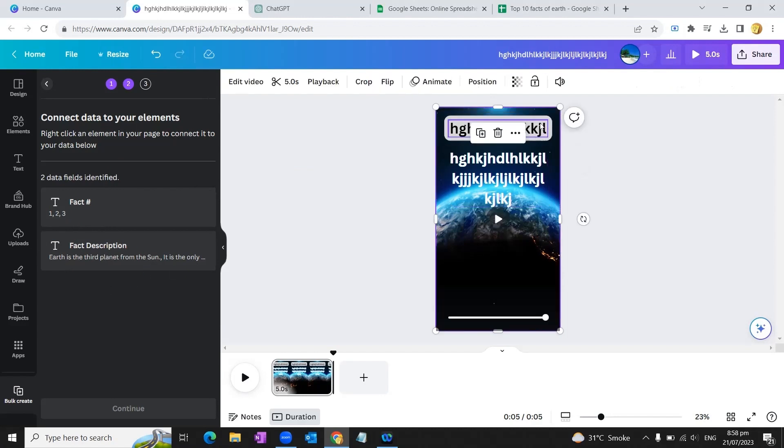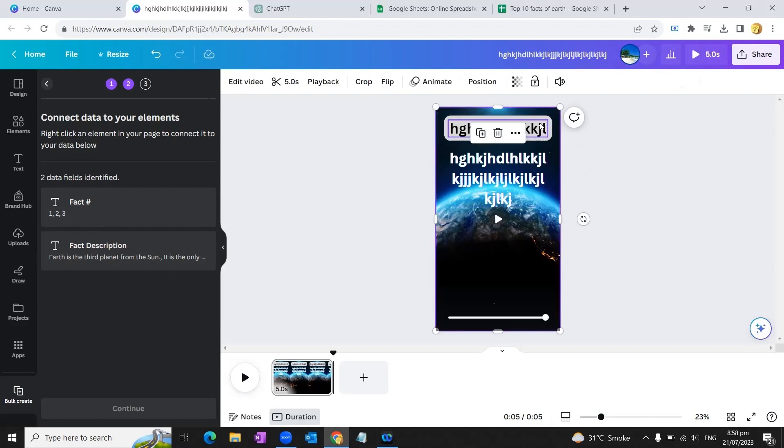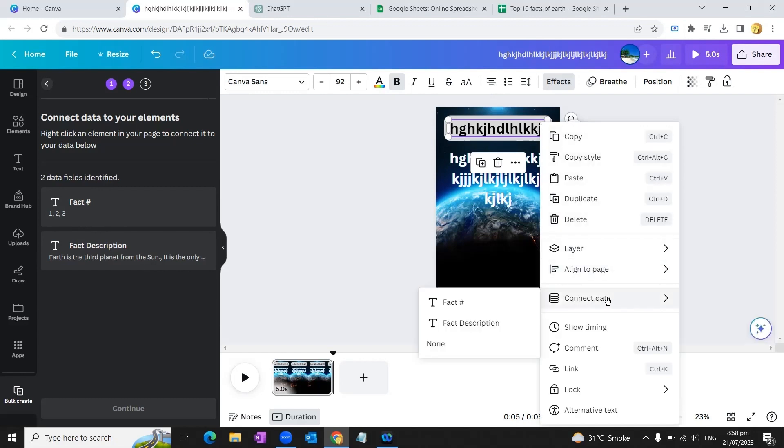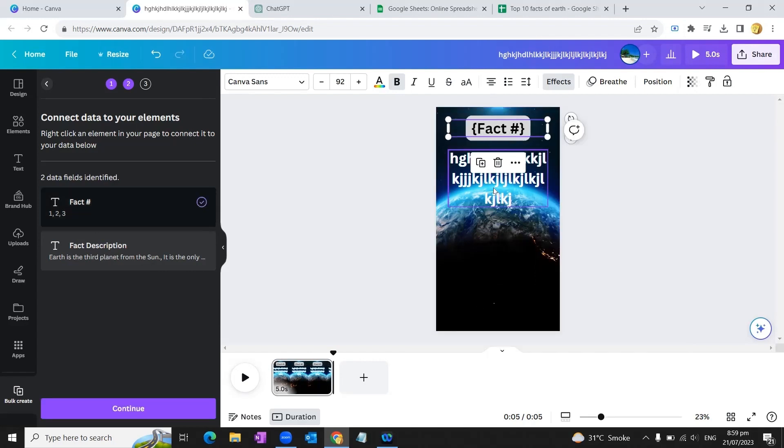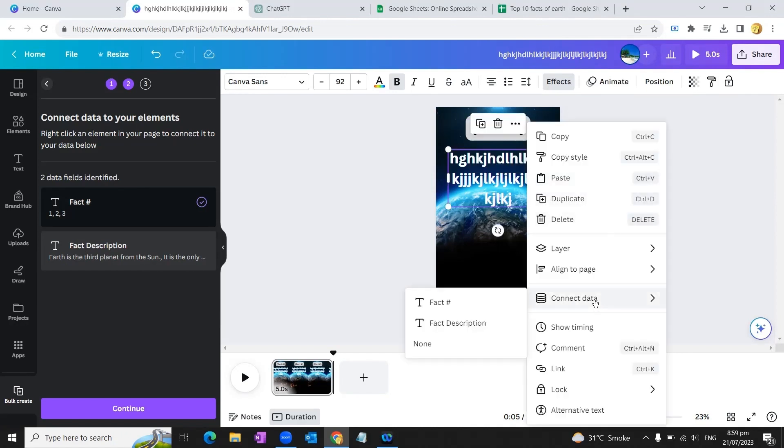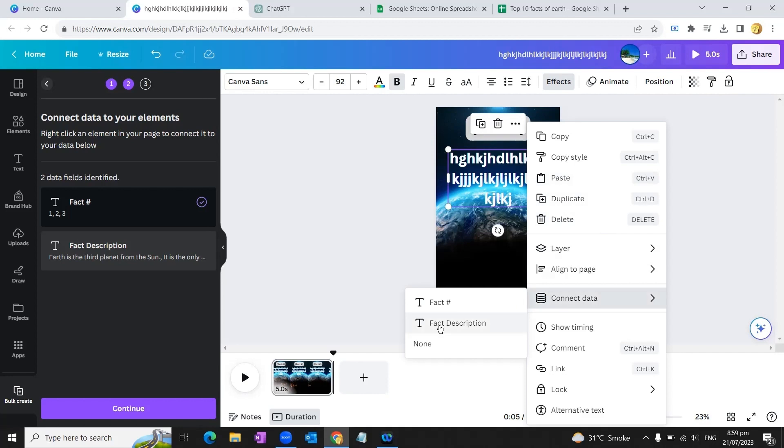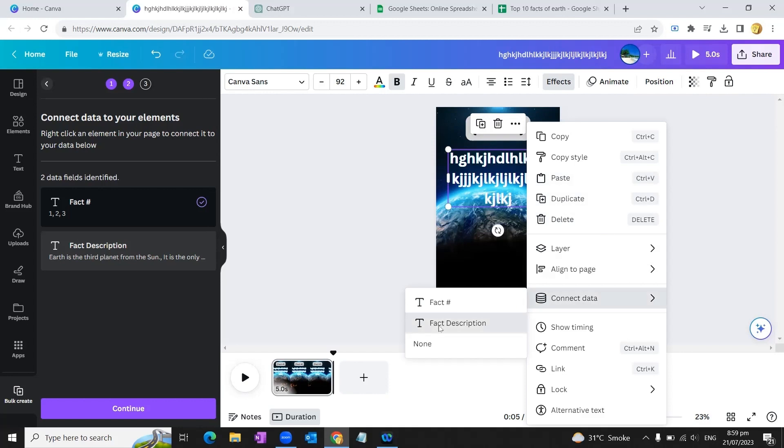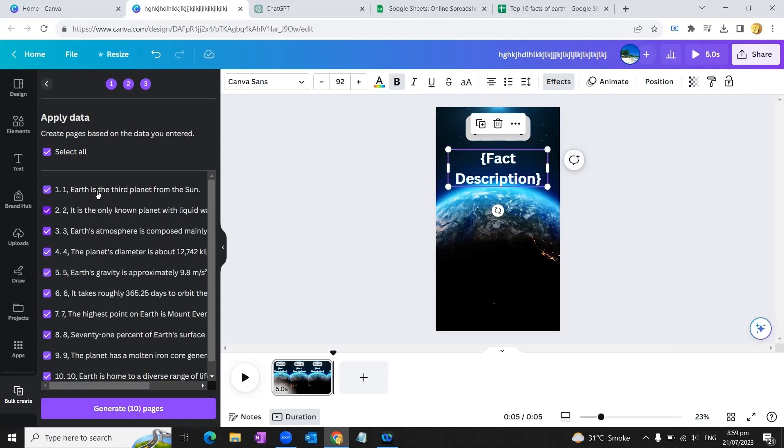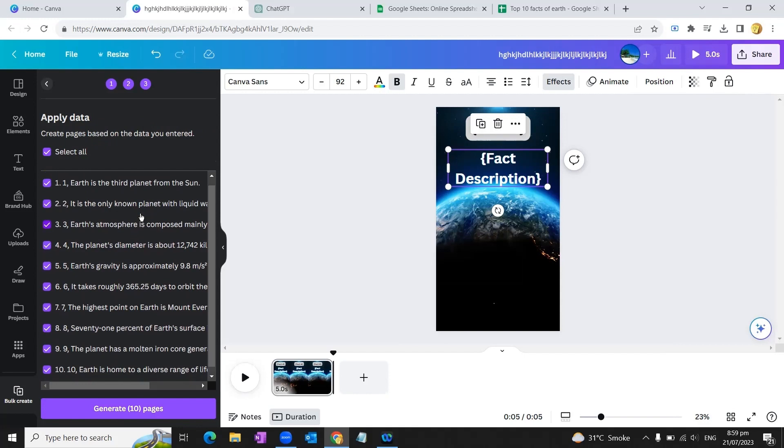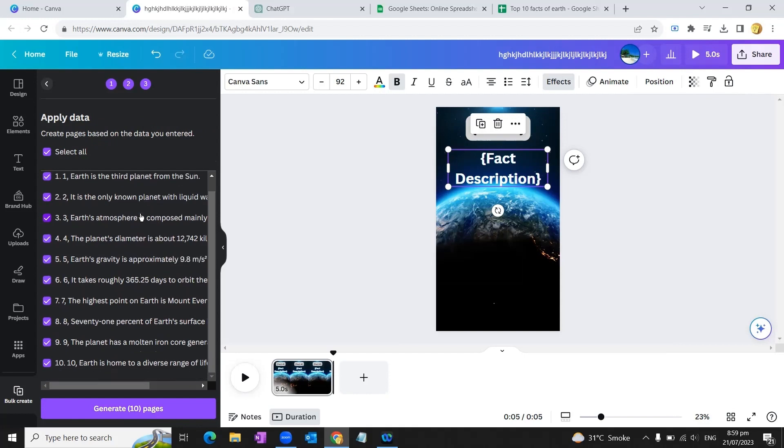Now we'll go to the first text box, right-click it, and go to 'Connect Data'. It will give us two options: whether we want to connect the fact number or the fact description. In this text box, we'll connect fact number. Now we'll go to the second text box, right-click again, go to Connect Data, and connect the fact description. Now we'll hit the Continue button. You can see the table has been imported with the option to generate 10 pages. We'll hit this button and you'll see the magic. It has converted our 10 facts about the world into 10 pages.